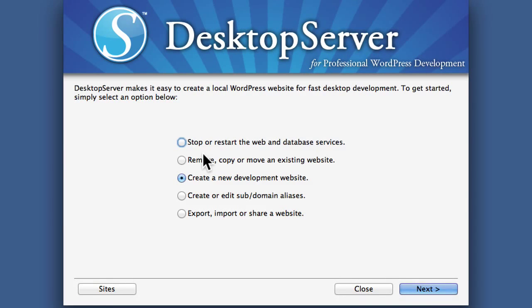We've gone over just about everything there is to go over in DesktopServer now, and in this video I'd like to go over a few things that it is not.